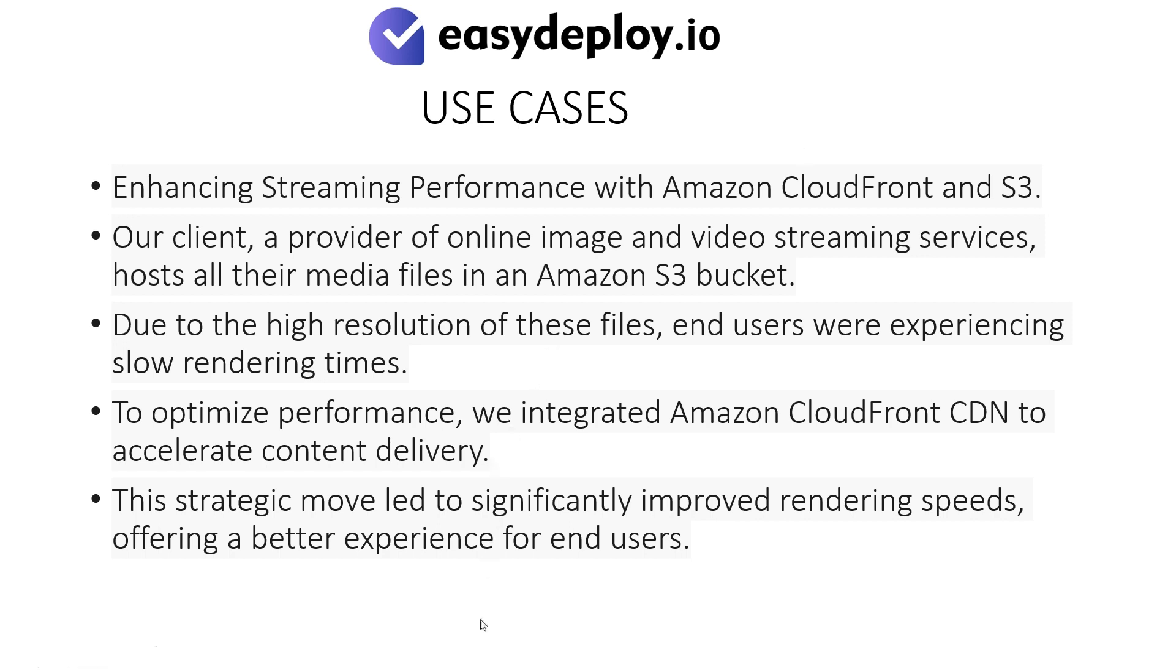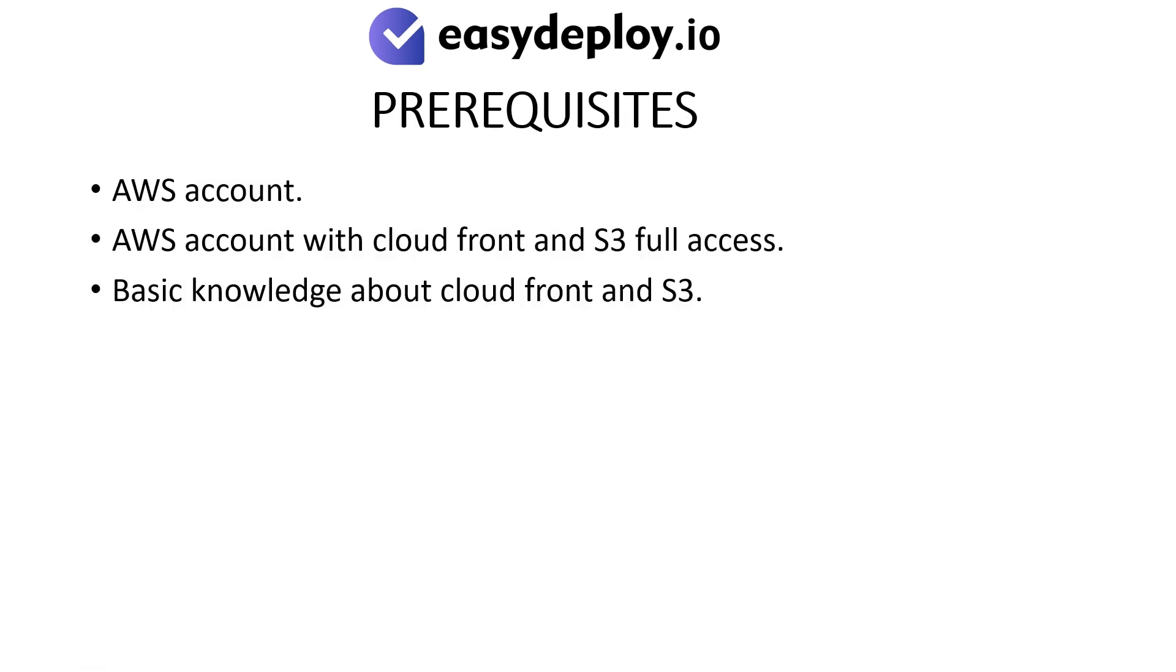Prerequisites: AWS account with CloudFront and S3 full access, and basic knowledge about CloudFront and S3.